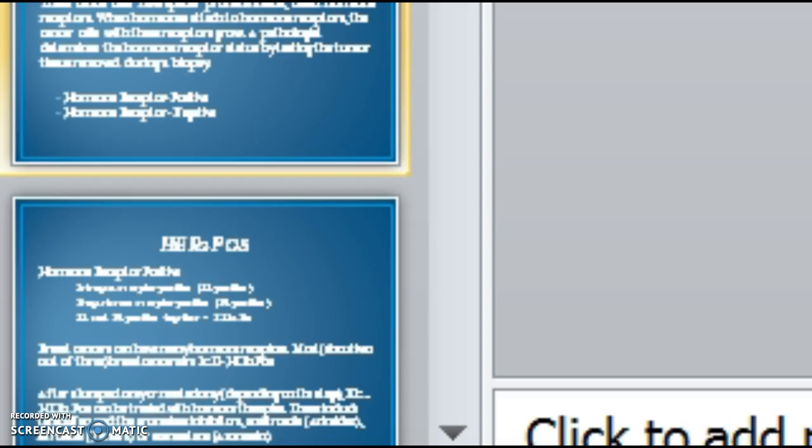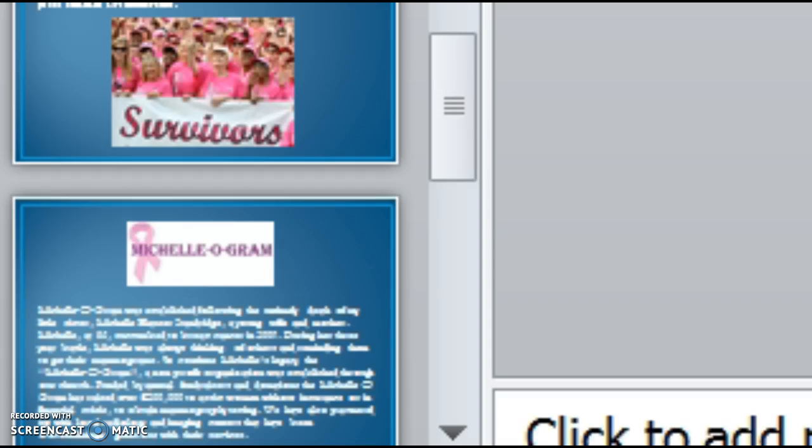Hormone receptor status. Some breast cancer cells grow with the help of estrogen and or progesterone, which are female hormones produced in the body. These cancer cells have special proteins inside called hormone receptors. When hormones attach to the hormone receptors, the cells grow with these receptors. A pathologist determines the hormone receptor status by testing the tumor tissue removed during a biopsy. Hormone receptor positive or hormone receptor negative.